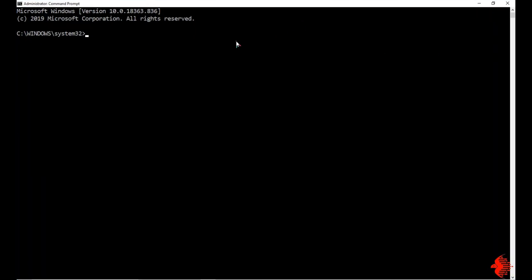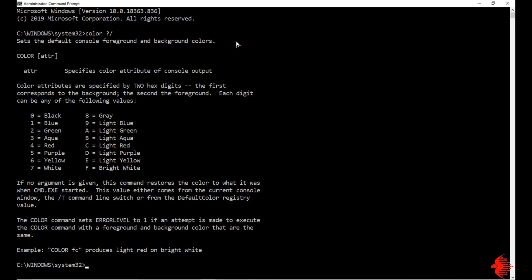Once you did this, type this command to check what colors are available: color slash question mark. It will display what colors are available.